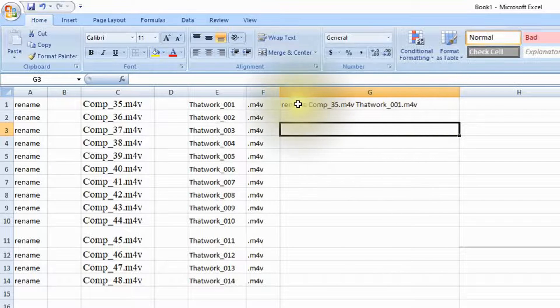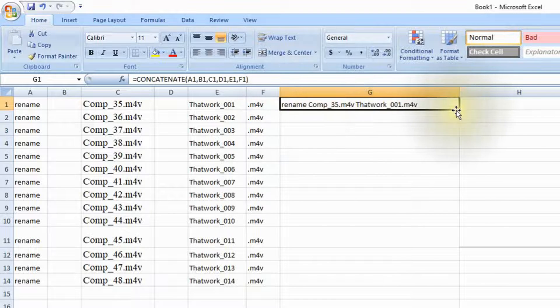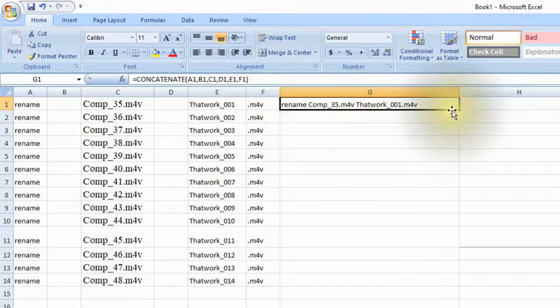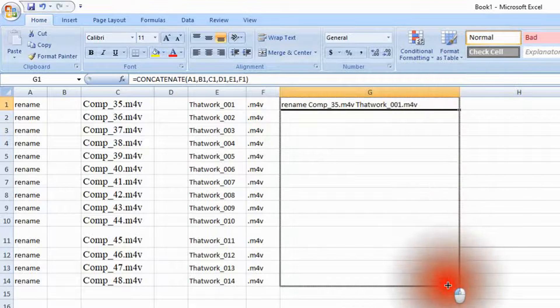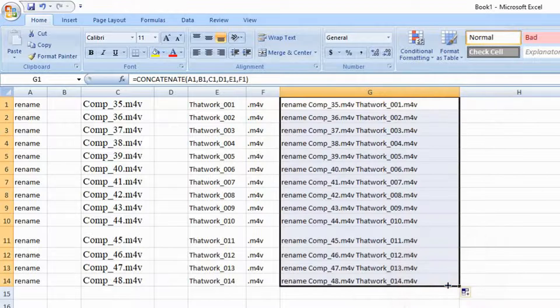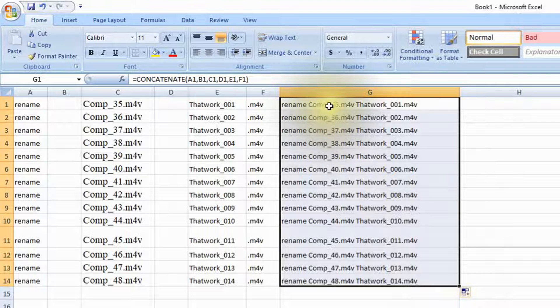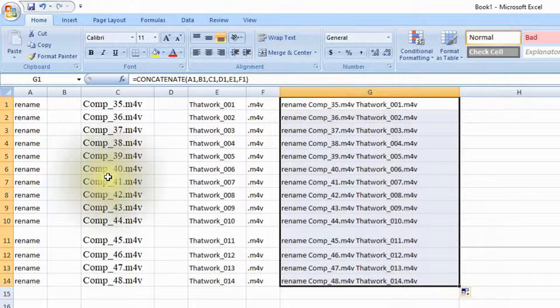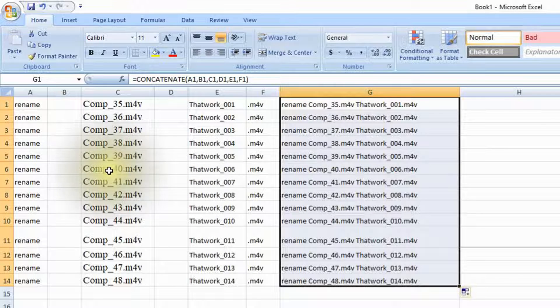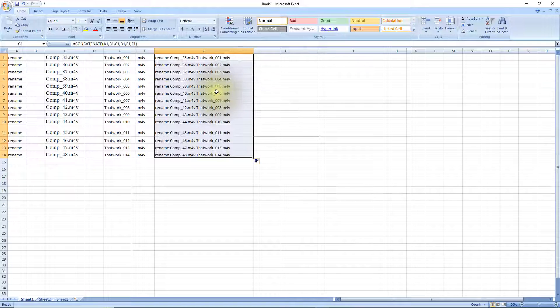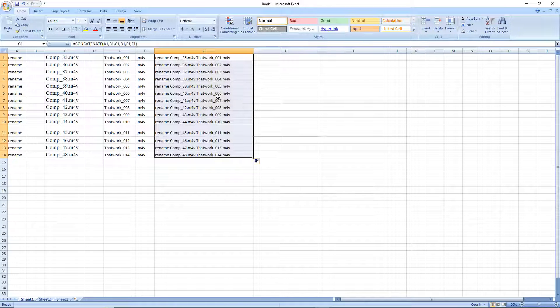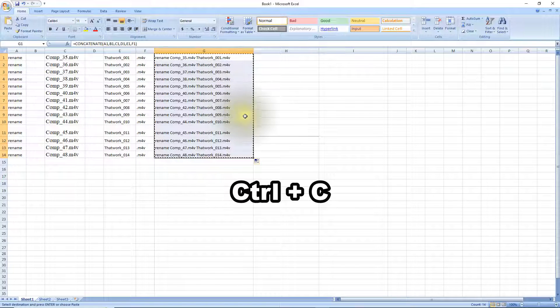What we want to do is we want to highlight this one here and drag it down. There you go, now you notice each one changes according to the file name that we have. Now we need to copy all these names here by going ctrl-c and it becomes highlighted there.